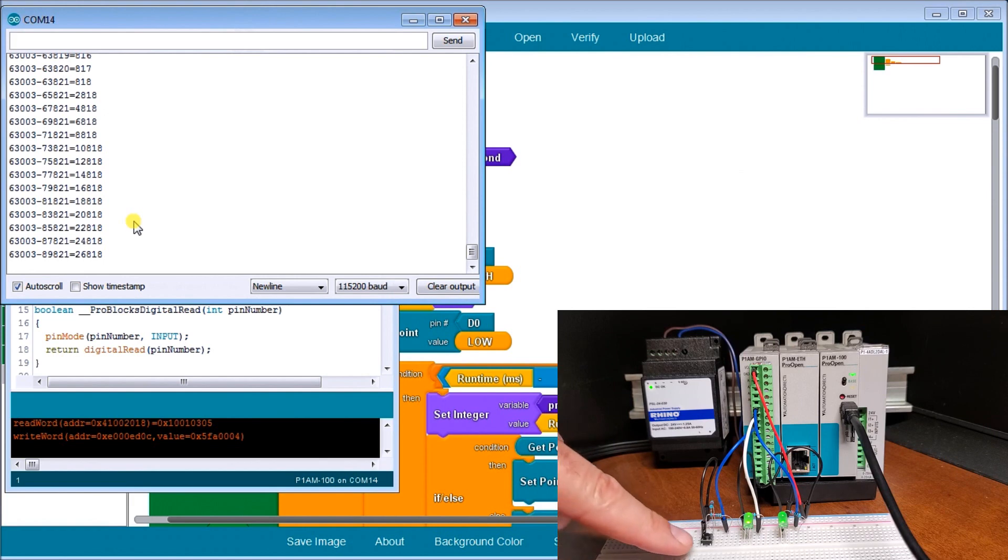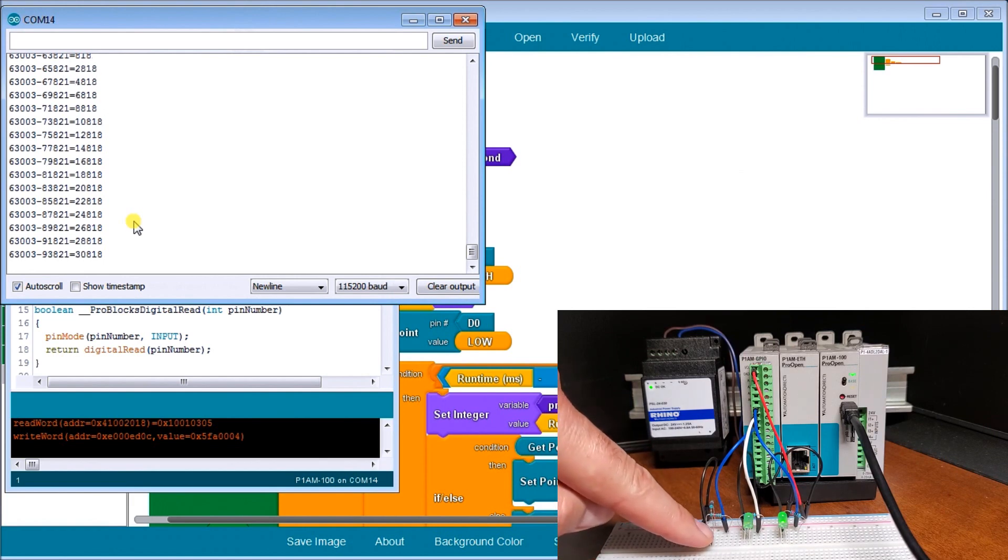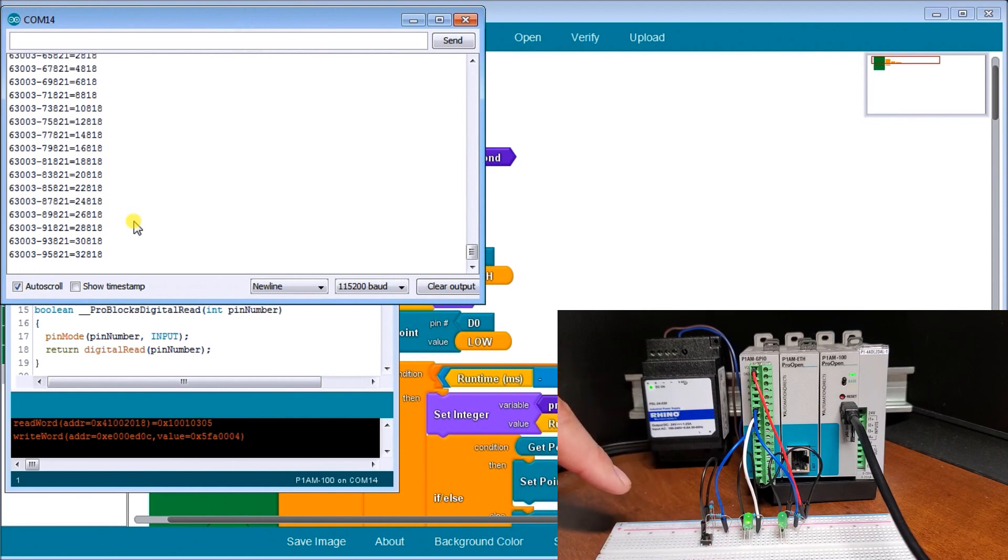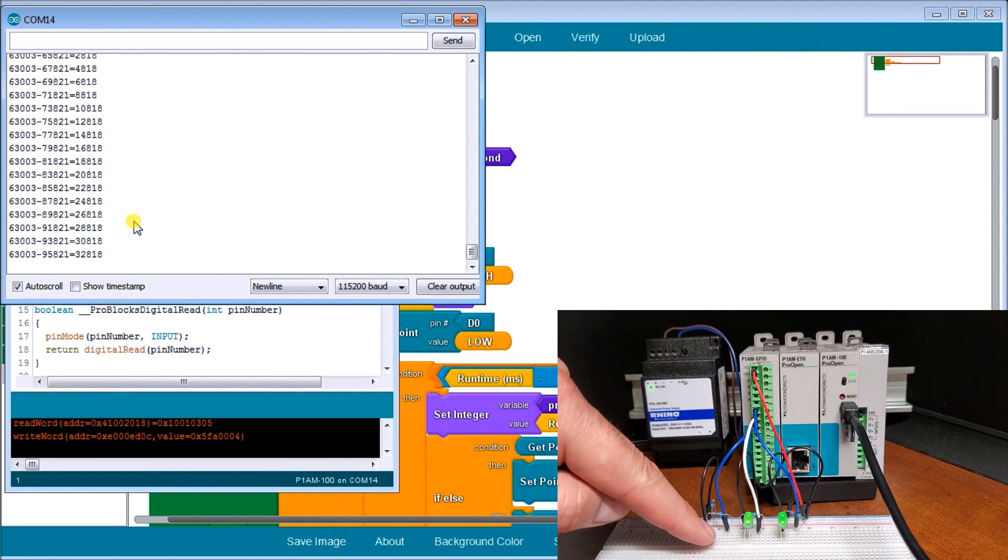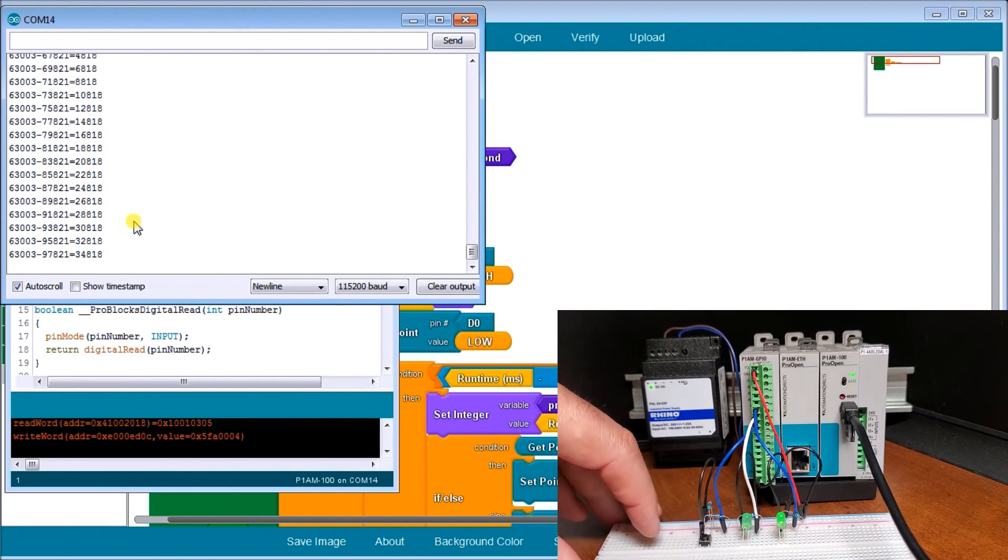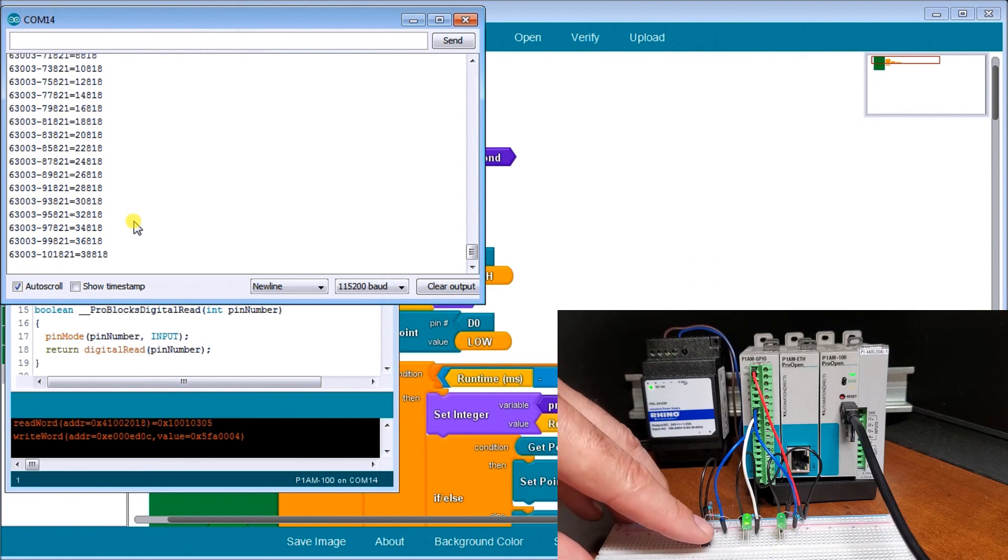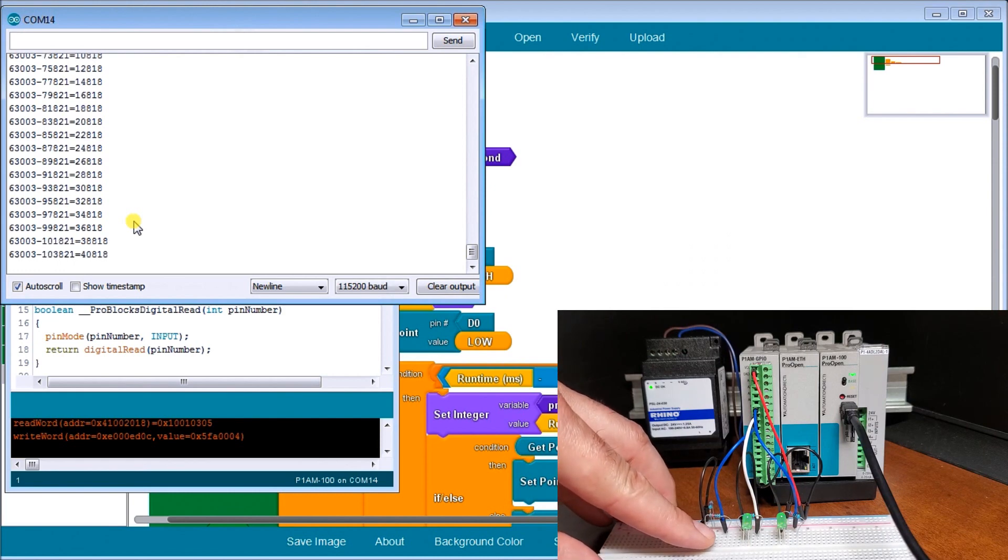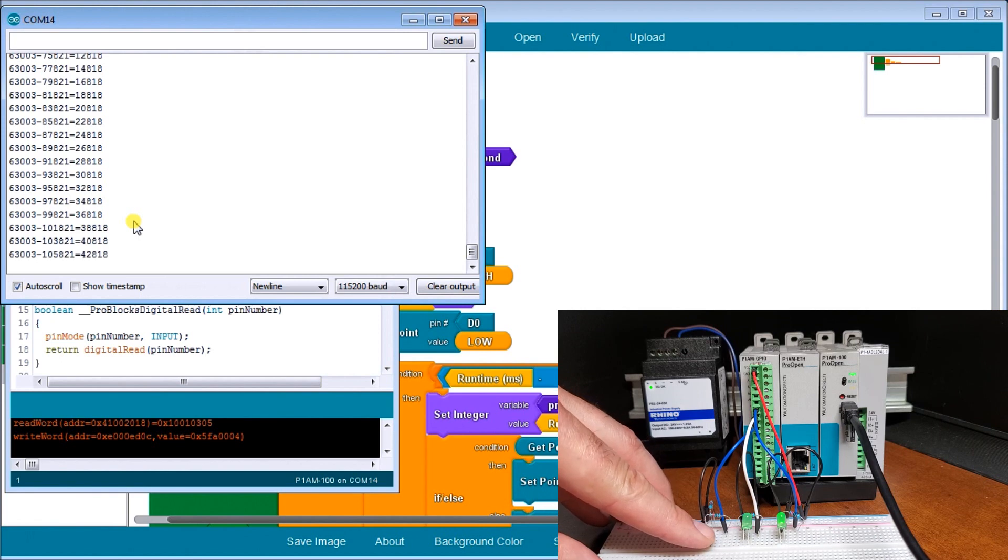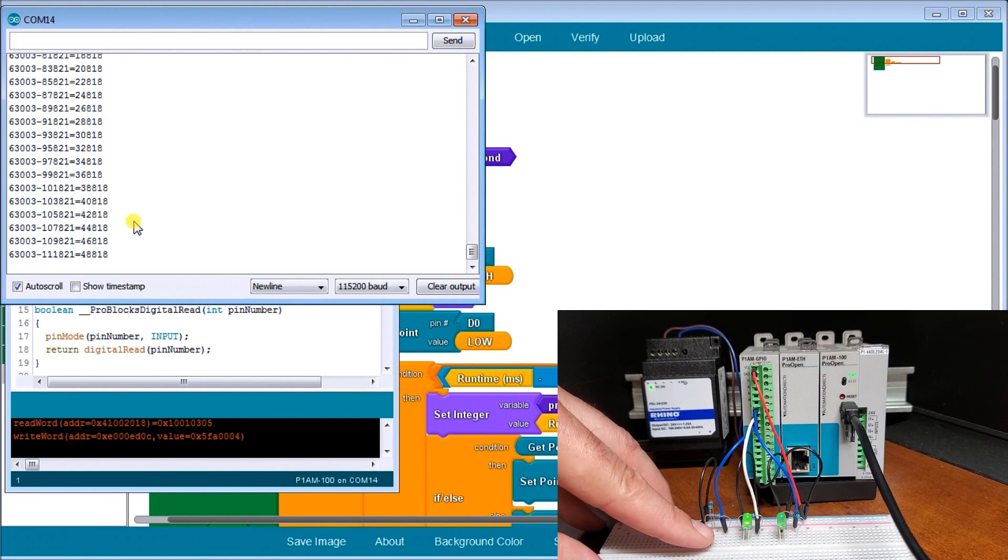So because of that delay of our program, if I were to hit the switch, nothing happens. And if I catch it right, then it will. So you can see how our program, if I hold it, now it will work. I have to now hold it longer than our delay in order for it to actually function.